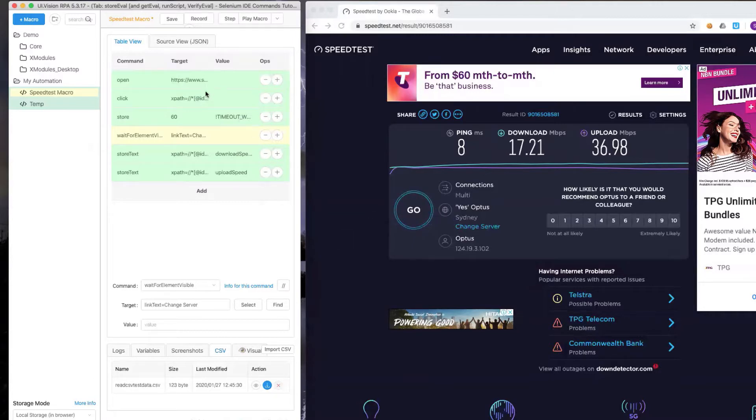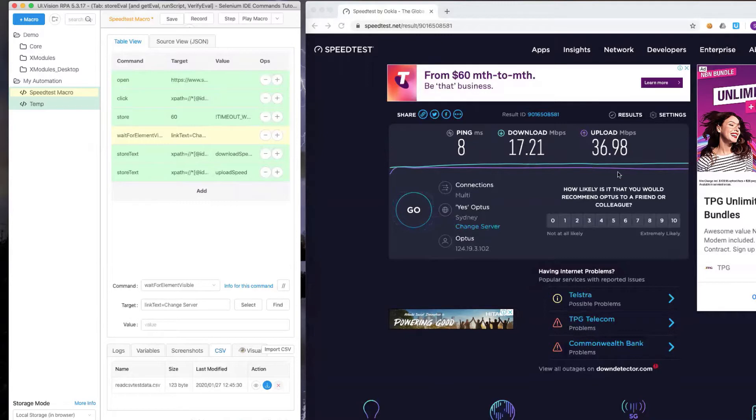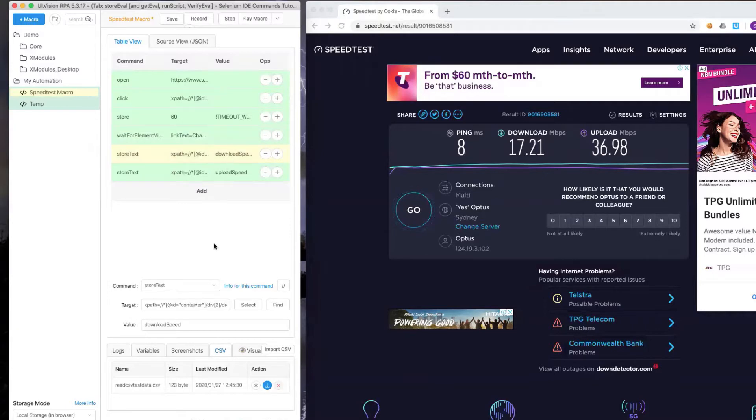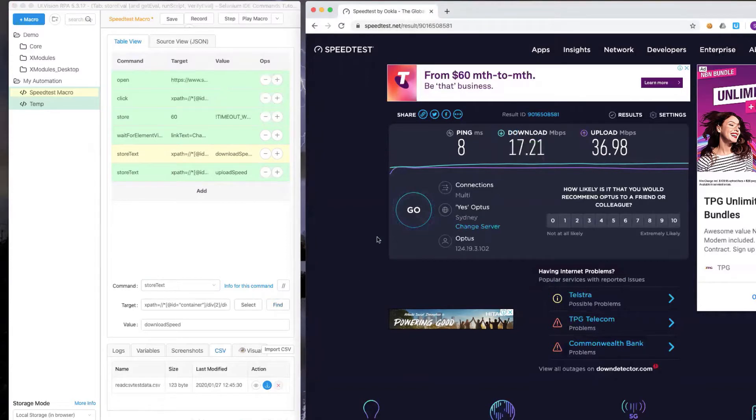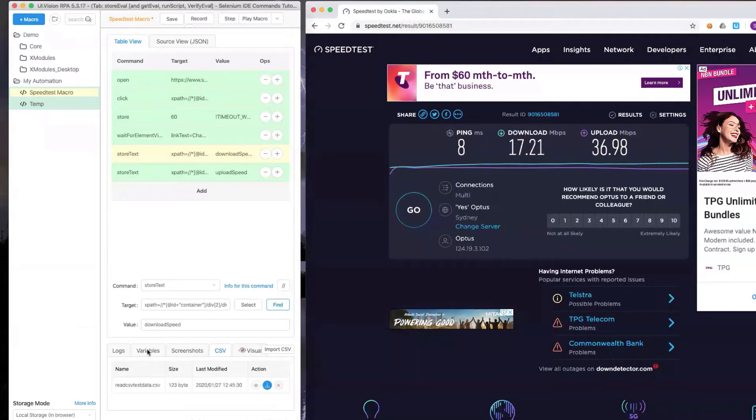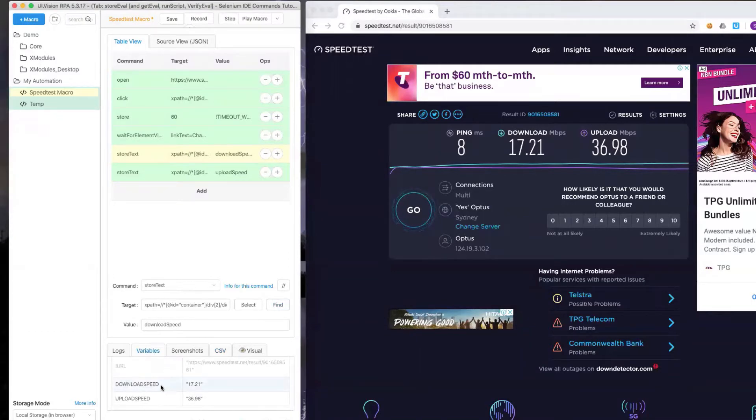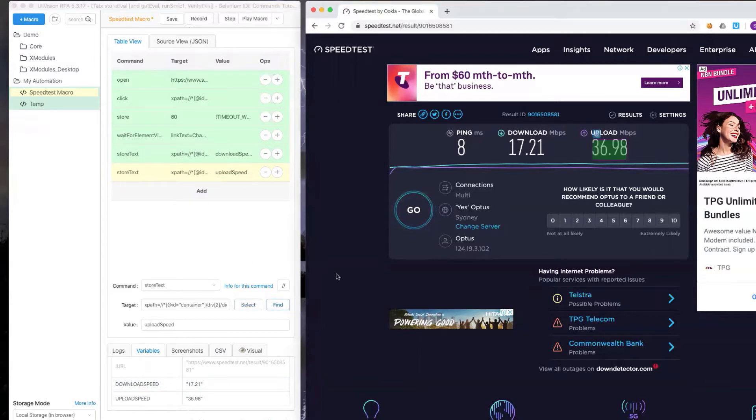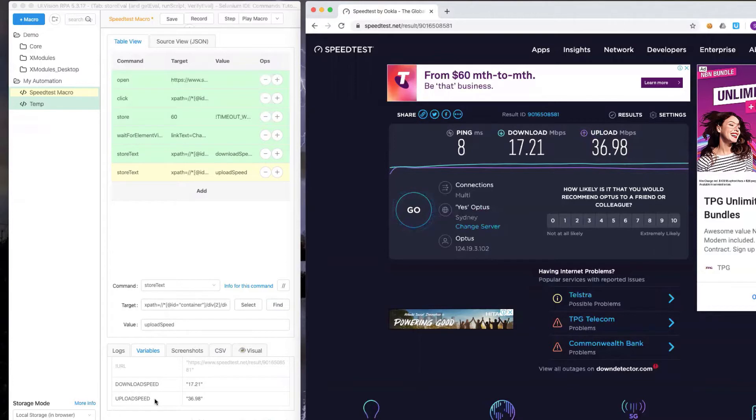Last week we saw how I recorded a script using UI vision that launched a speed test, and then we captured the download and upload speeds. We did that using the store text method that captures the text on the screen and then stores it into the download speed variable. We also captured the upload speed the same way and stored it into the upload speed variable using store text.